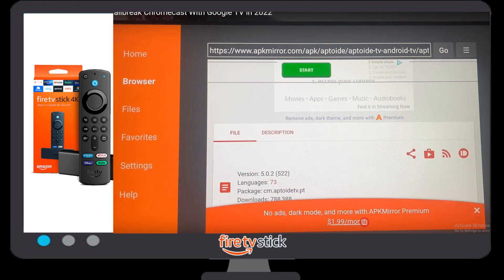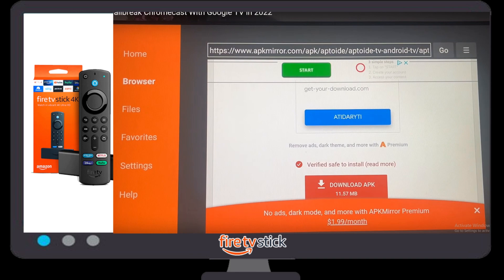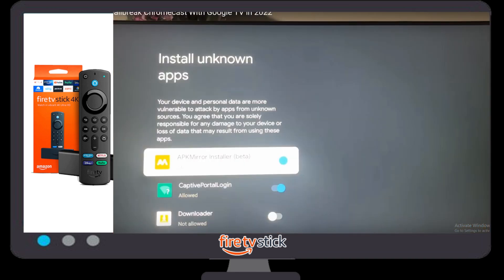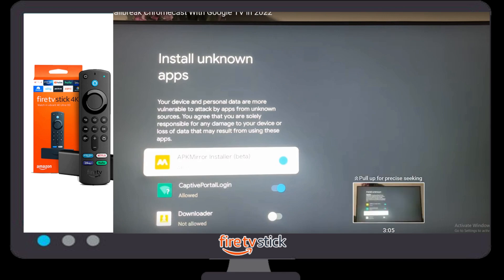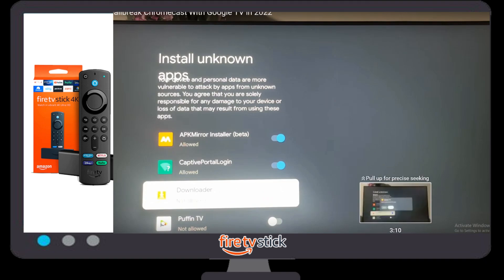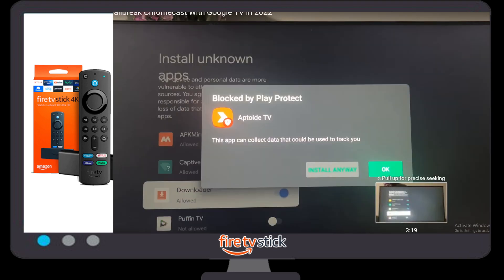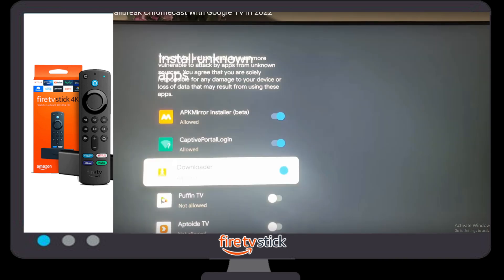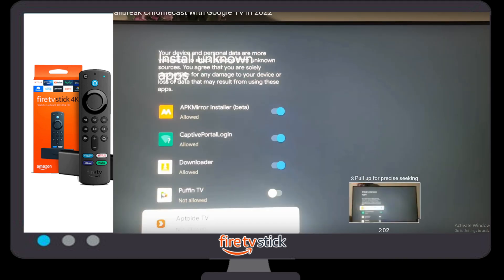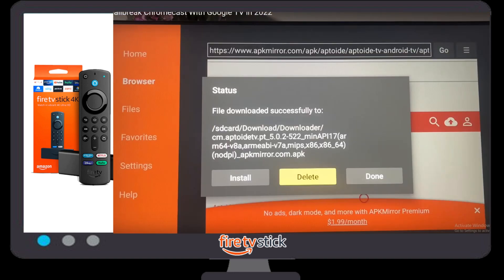Once you click on Aptoide TV, there are lots of search results available. Click on APK Mirror. A new window will open with some information about the application. Click on 'Download APK' and then click OK. Another pop-up window will appear — you have to allow installing unknown apps. Enable this option, then click 'Install Anyway' to proceed with the installation.